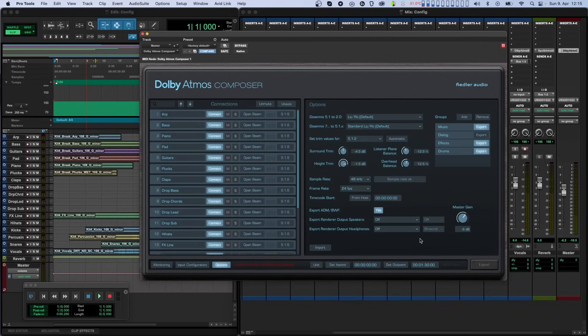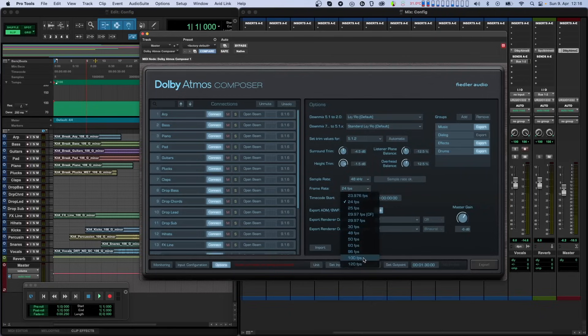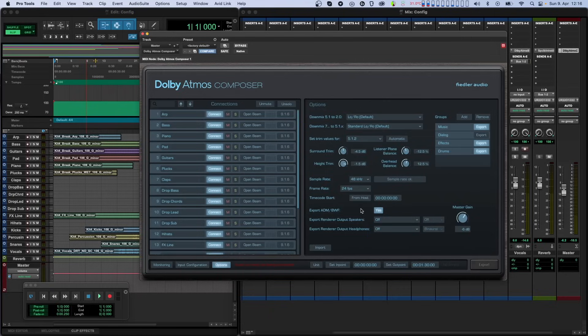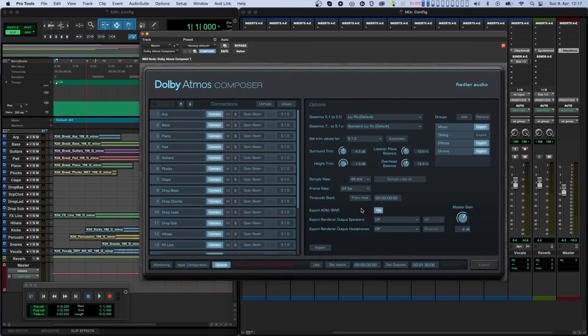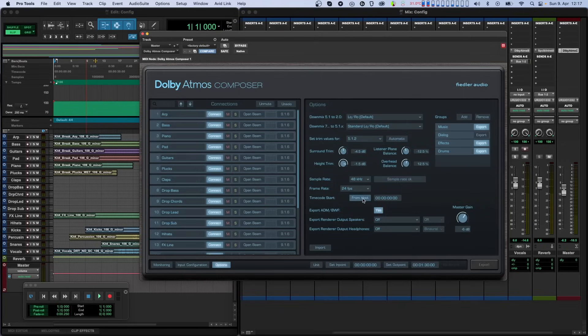The frame rate drop menu lets you select your project's frames per second setting. This option is only relevant if you're producing Dolby Atmos content for video or film. The various time code values shown throughout the plugin such as time code start as well as the in-point and out-point are calculated based on the selected frame rate. Time code start should be set to the time code with which your DAW session starts. This value and the frame rate must be set correctly in order for the in-point and out-point values to be correctly displayed as time code.